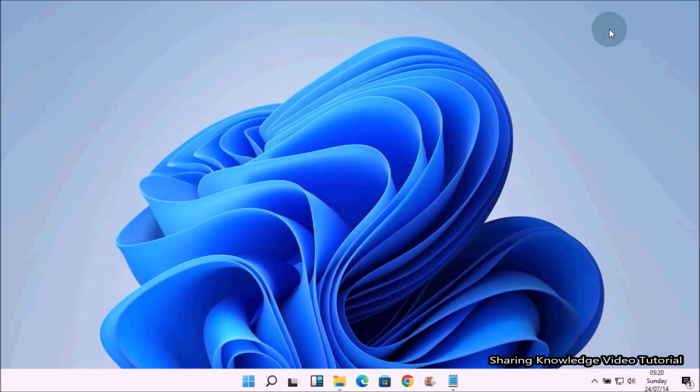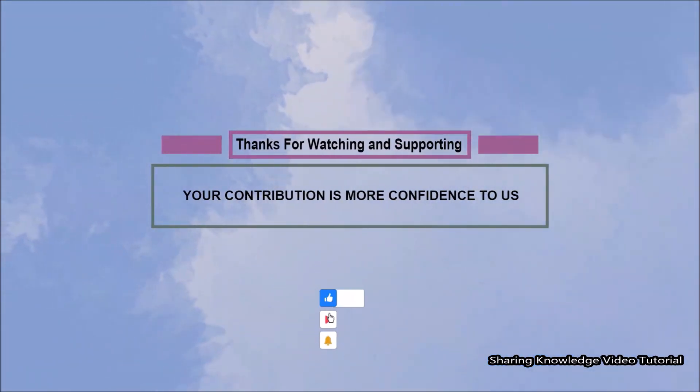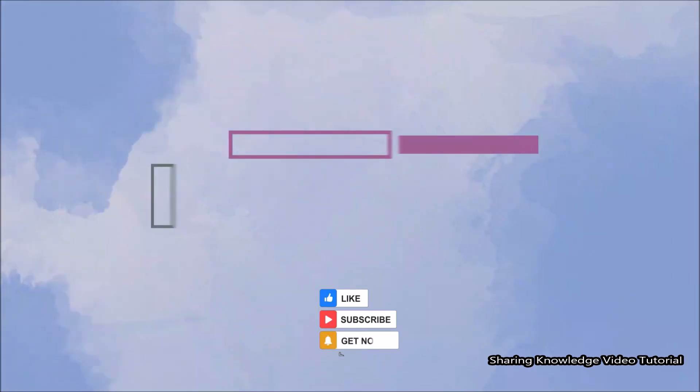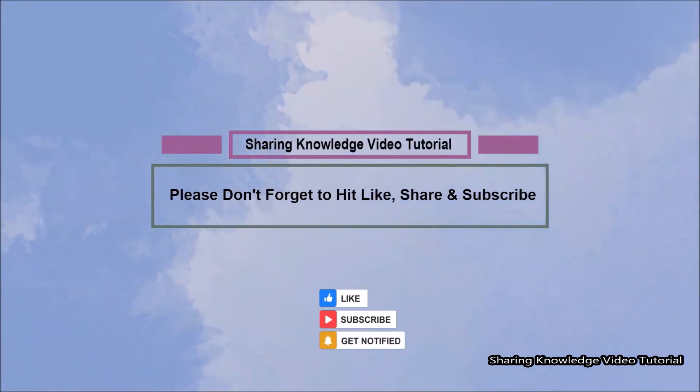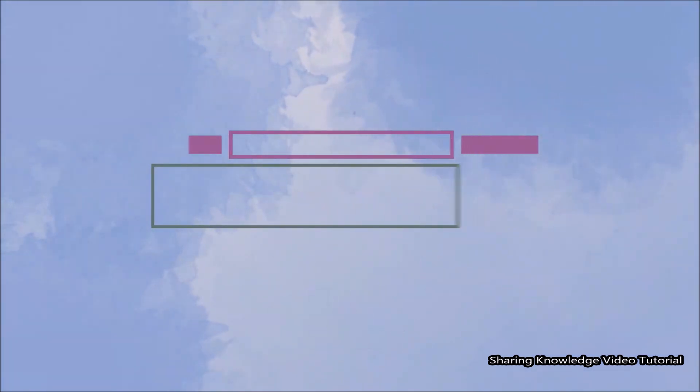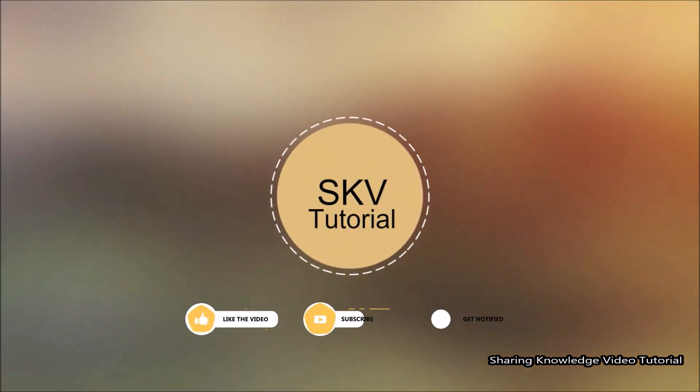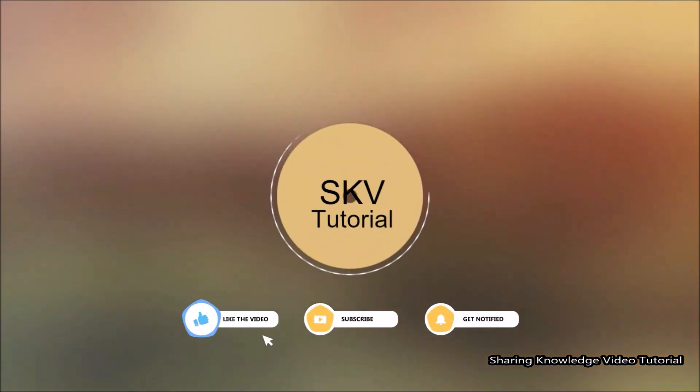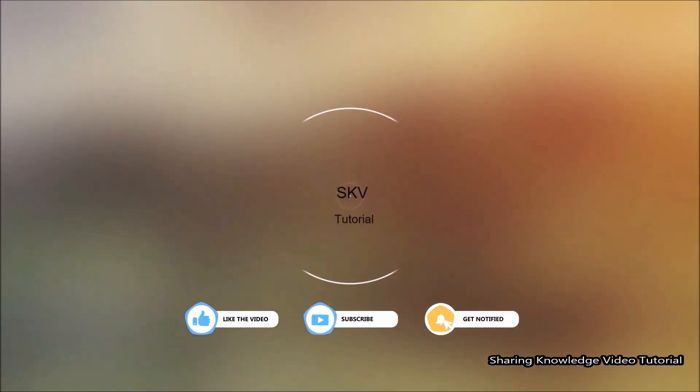That's it, hope this video helps you. Thanks for watching and supporting. Please don't forget to hit like and subscribe. If you have any issues, please let me know in the comment section below. Please don't forget to subscribe to my channel for more useful videos. Once again, thanks for watching and supporting.